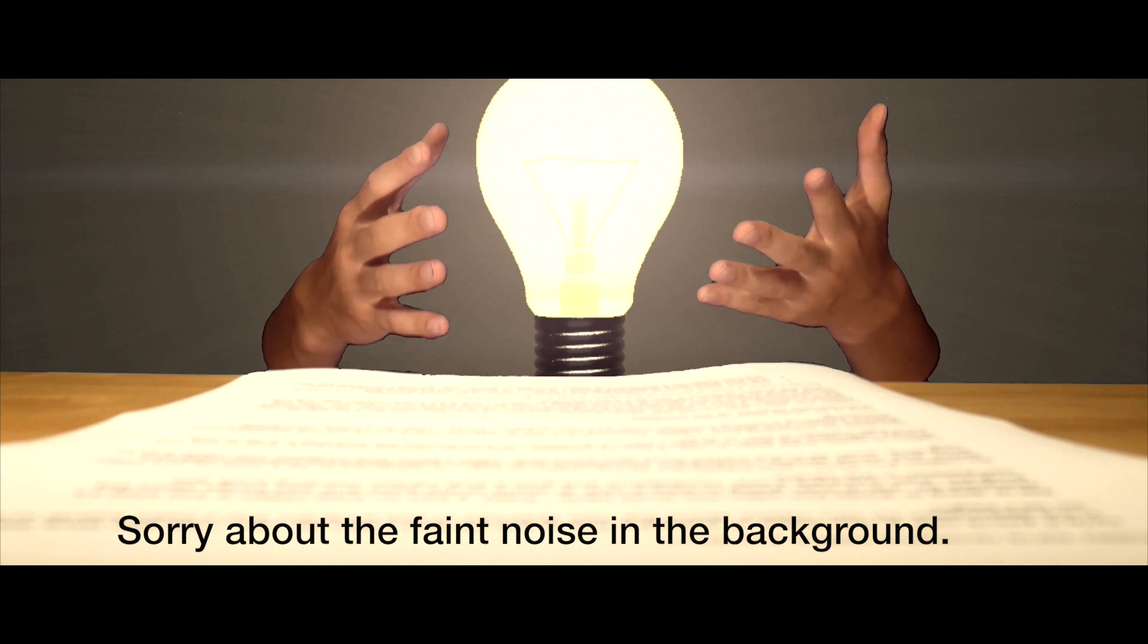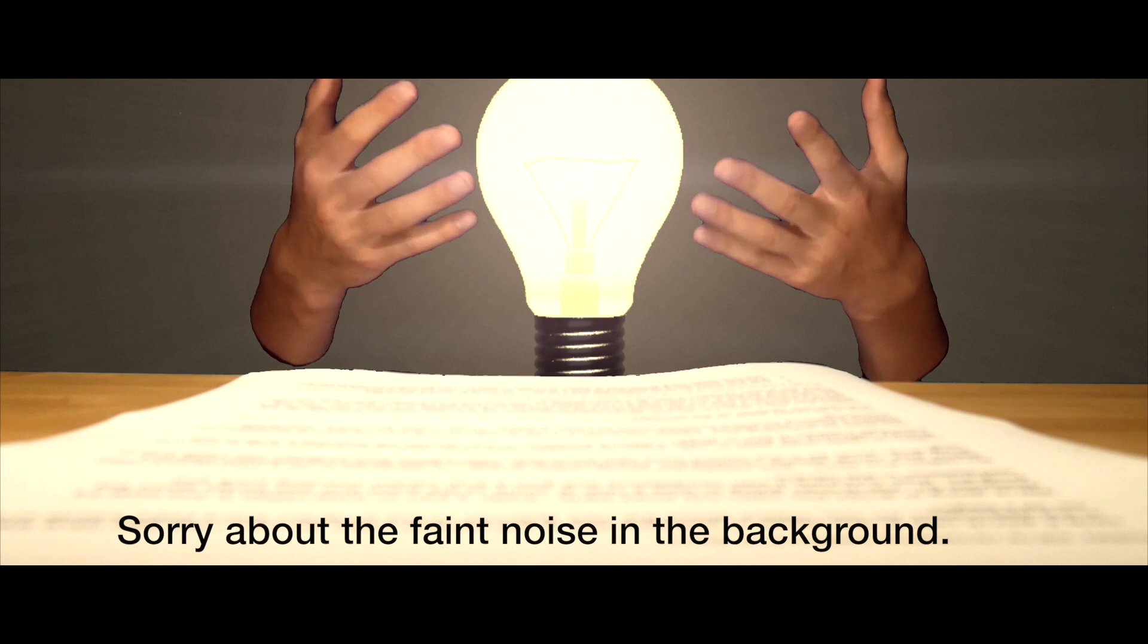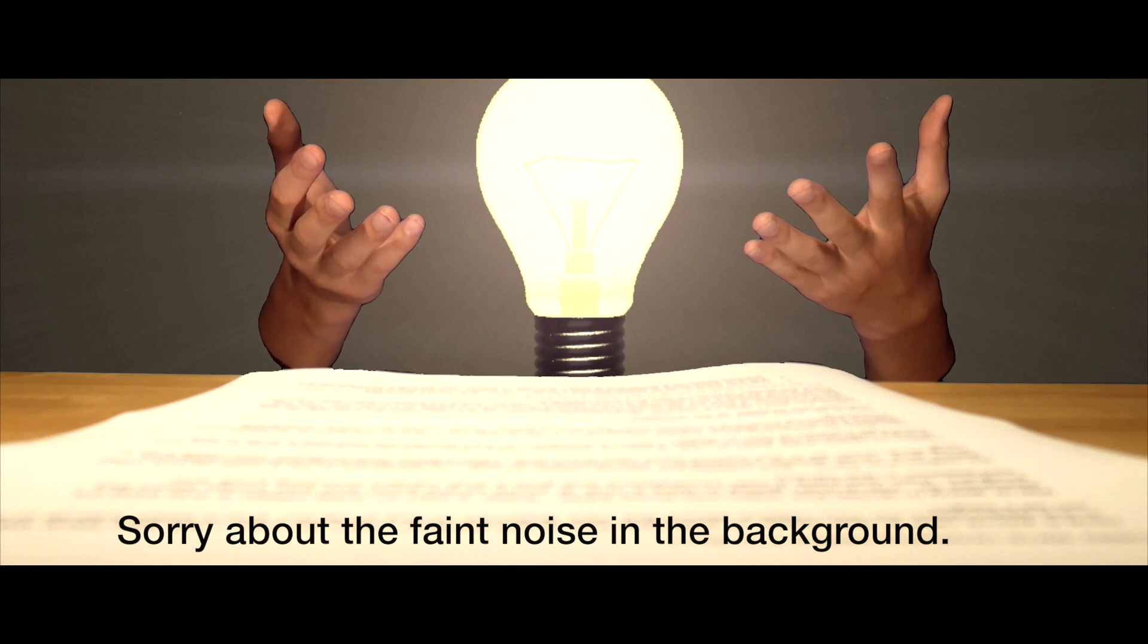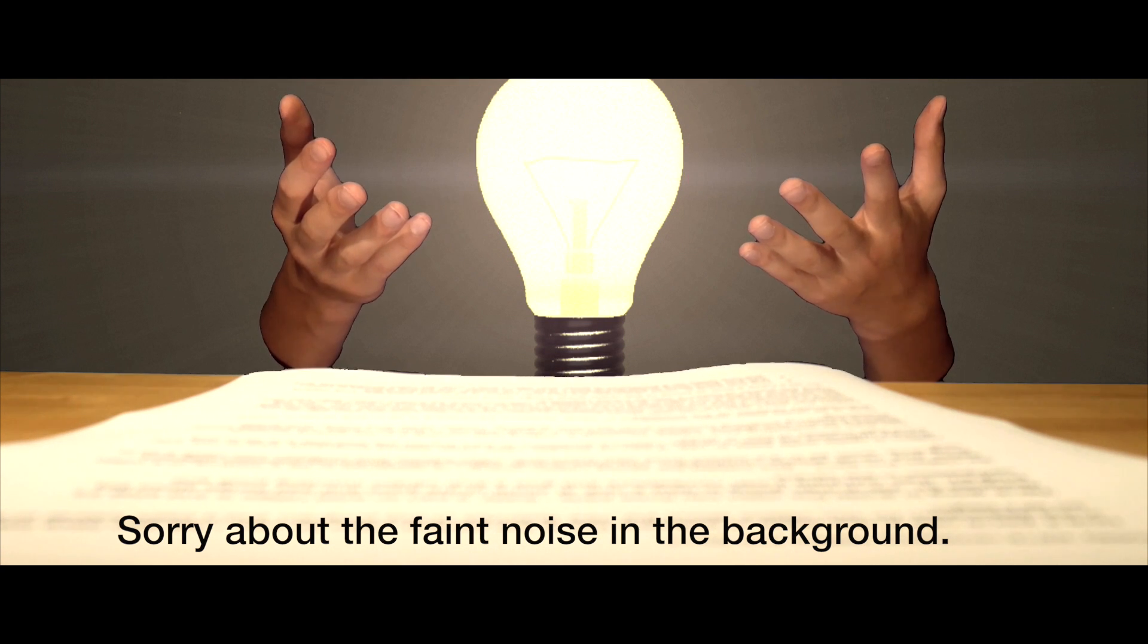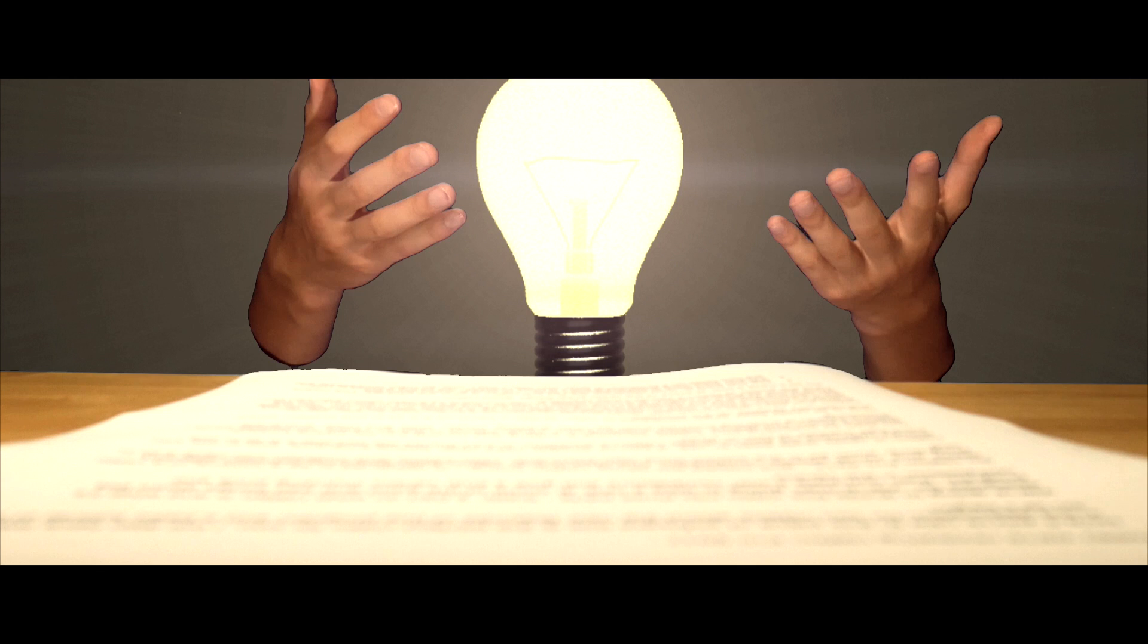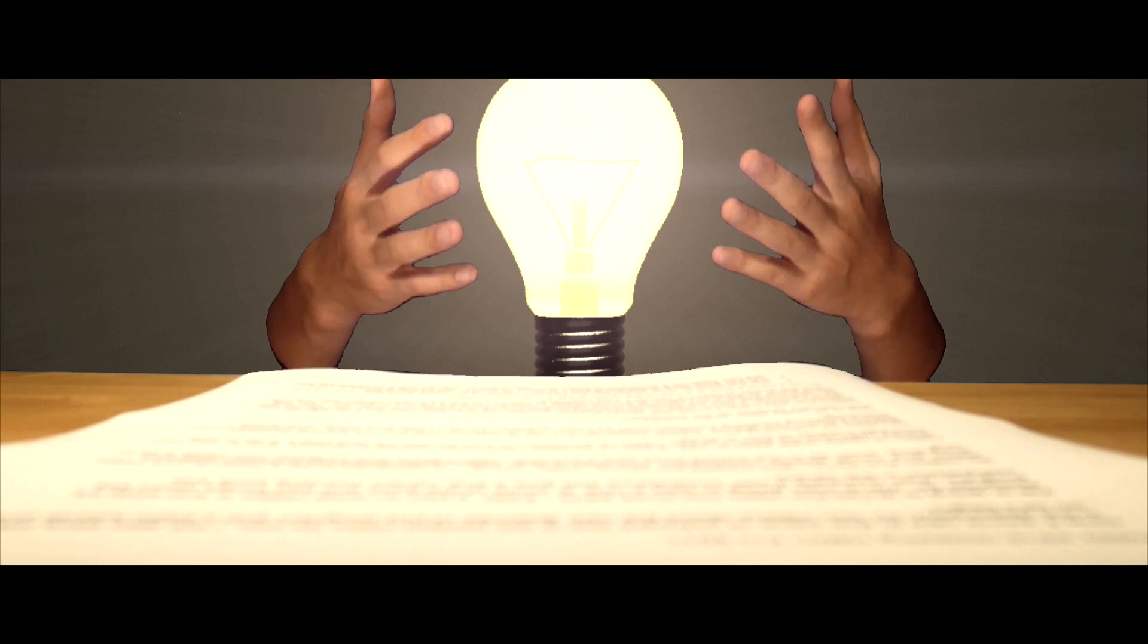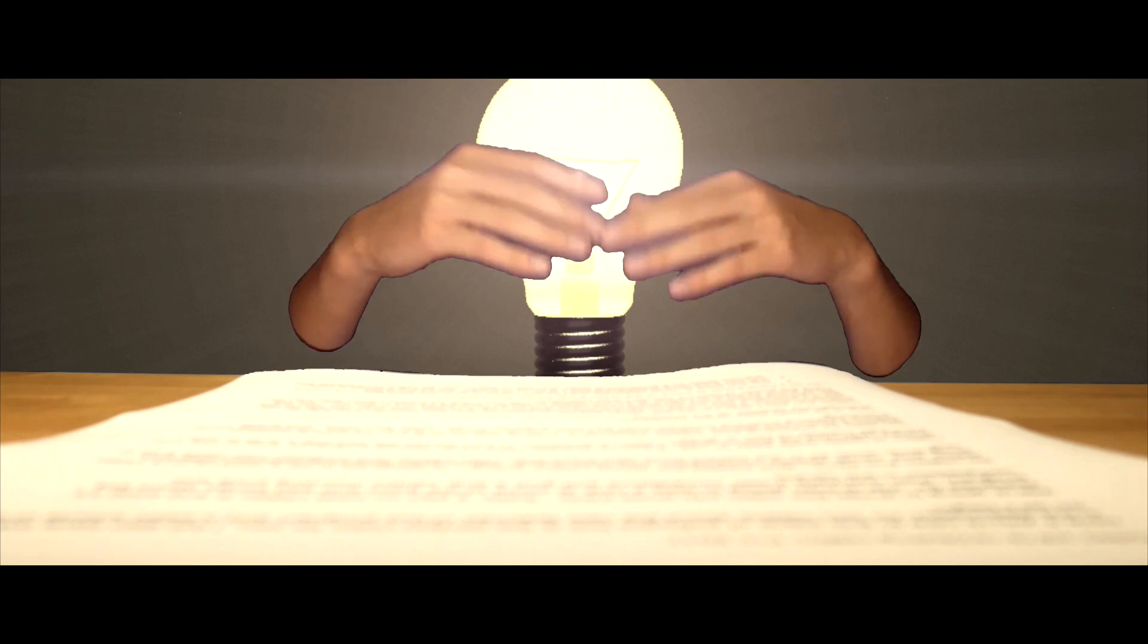A quick note to all my subscribers, I will have a HitFilm 4 Express tutorial coming out in the near future, so the next video that I output will be a HitFilm 4 Express tutorial.